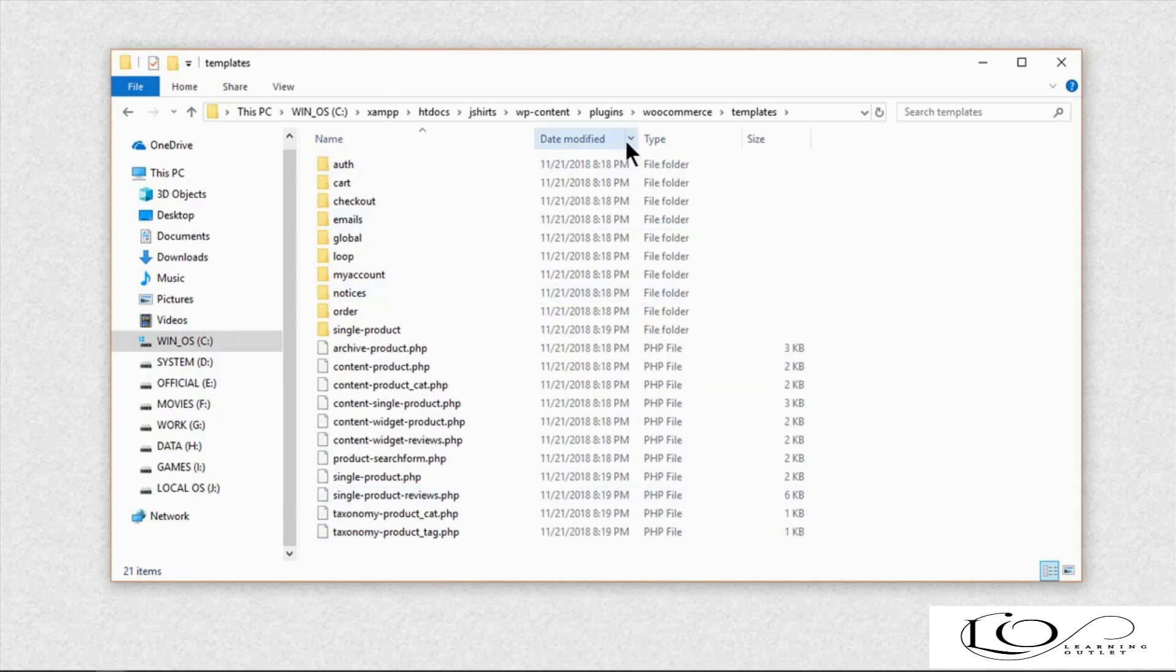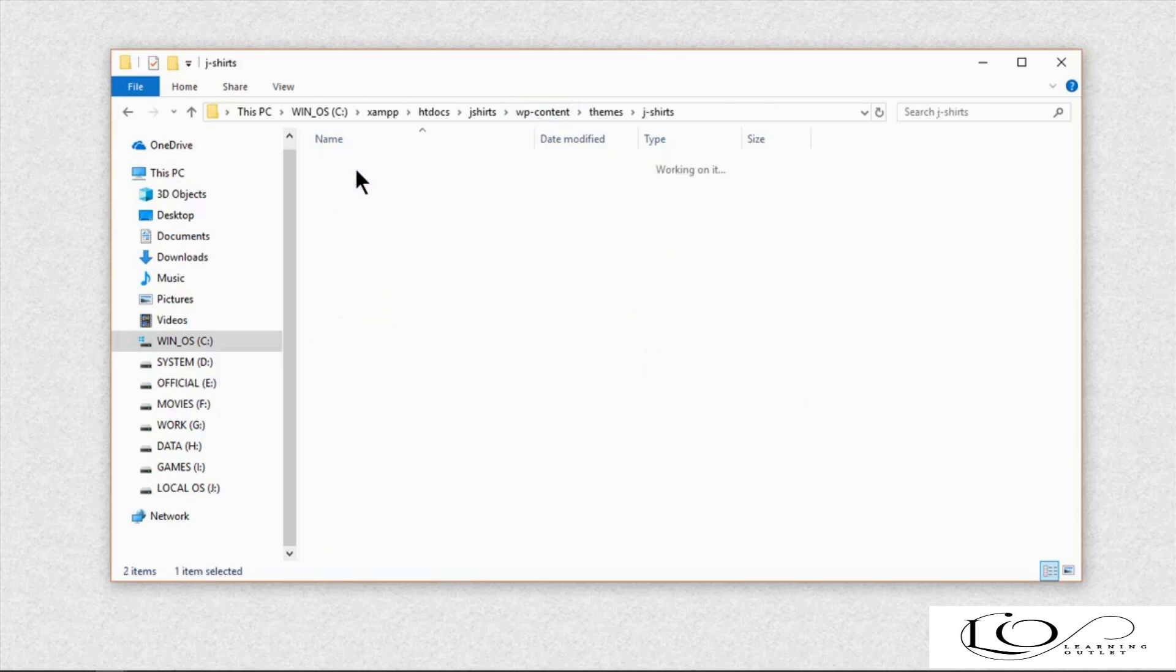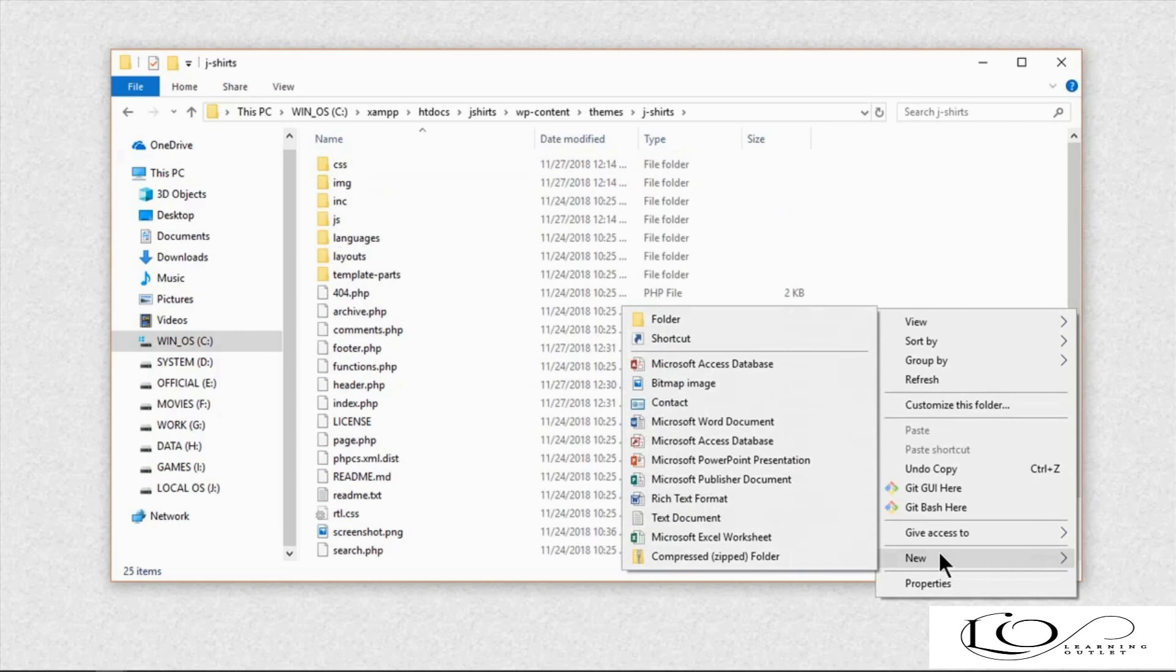Now we can override its templates in our own WordPress theme. Here's how we can do that. Create a new folder named WooCommerce in our theme.